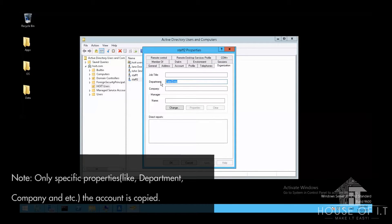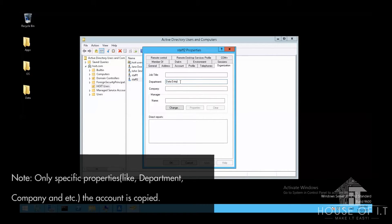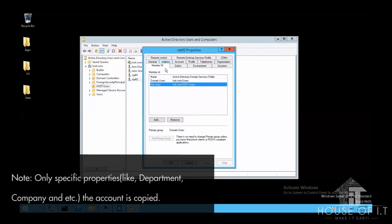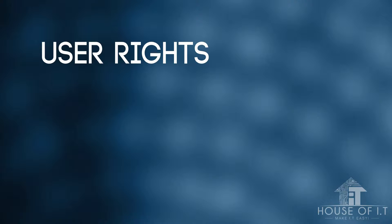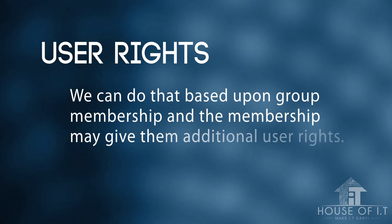The reason why we want to copy an account is to take the exact same properties of an account and use it for the other accounts, which makes the process more simpler than creating accounts from scratch. Which means that we can use Staff1 as a template for creating the new accounts. Now let's move on to user rights.